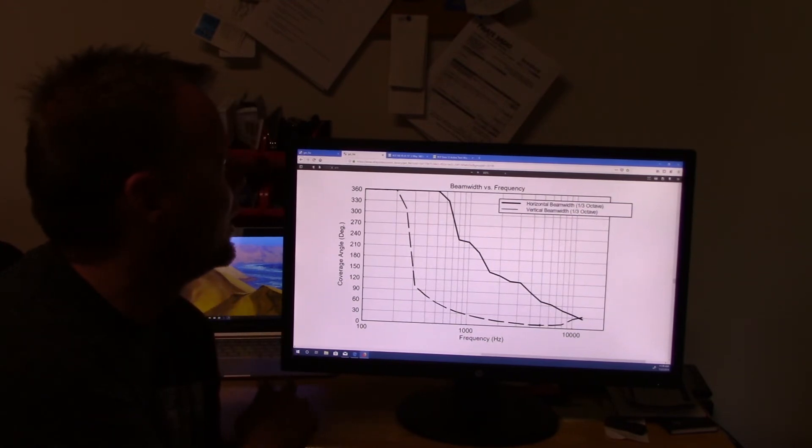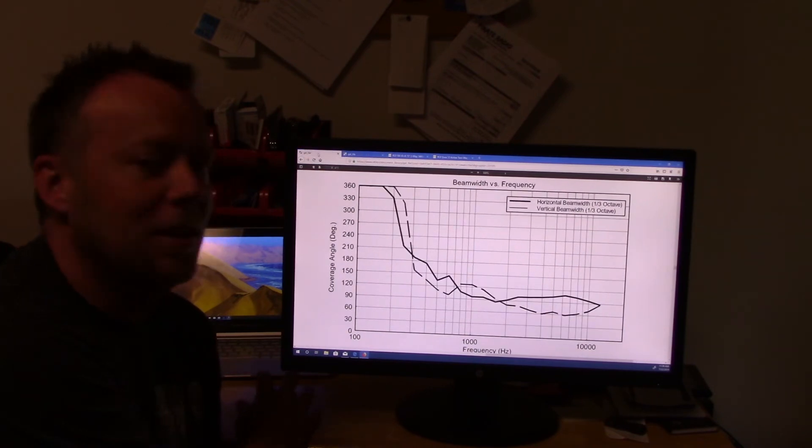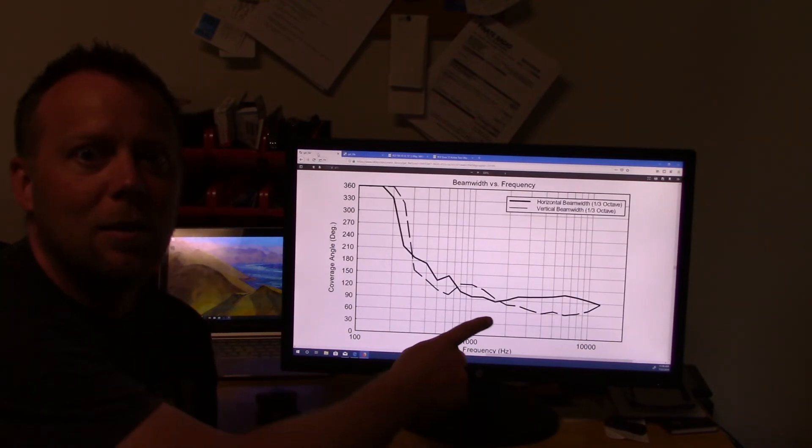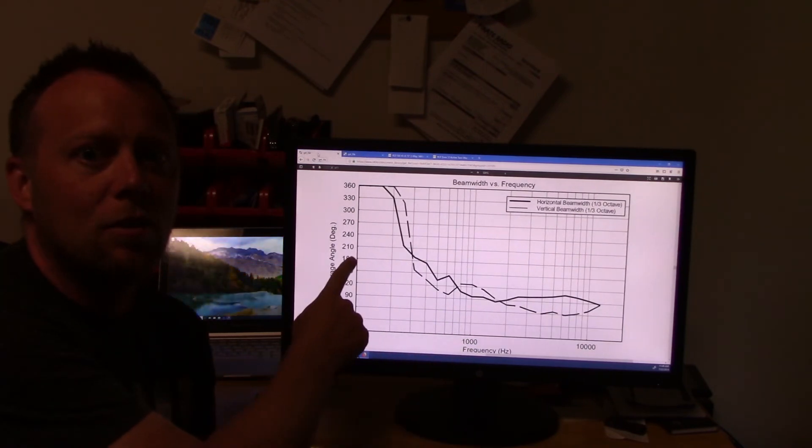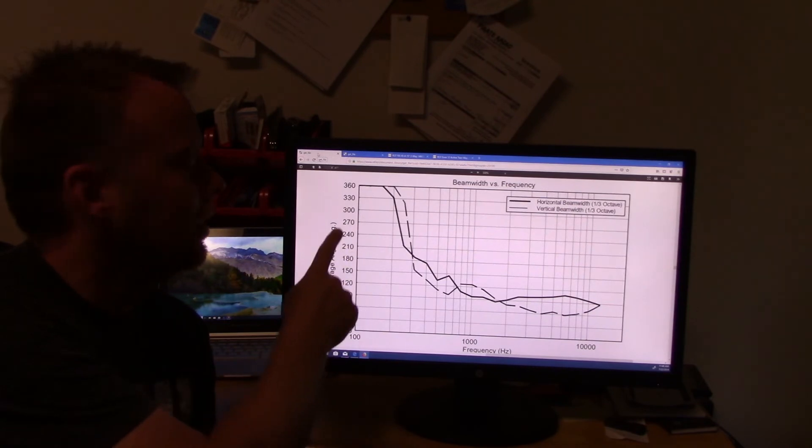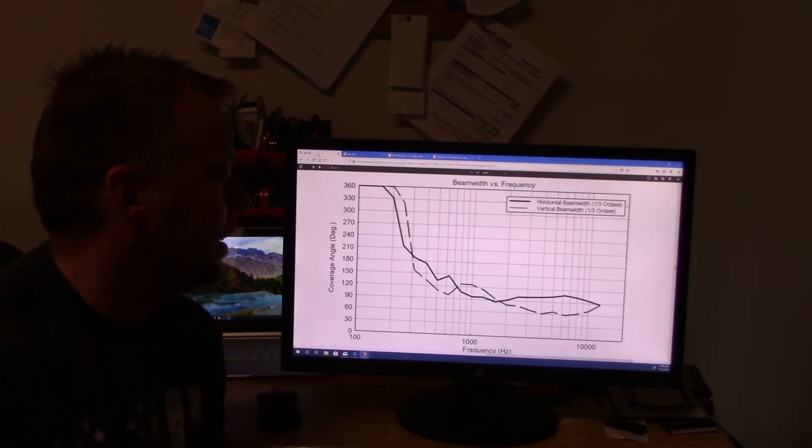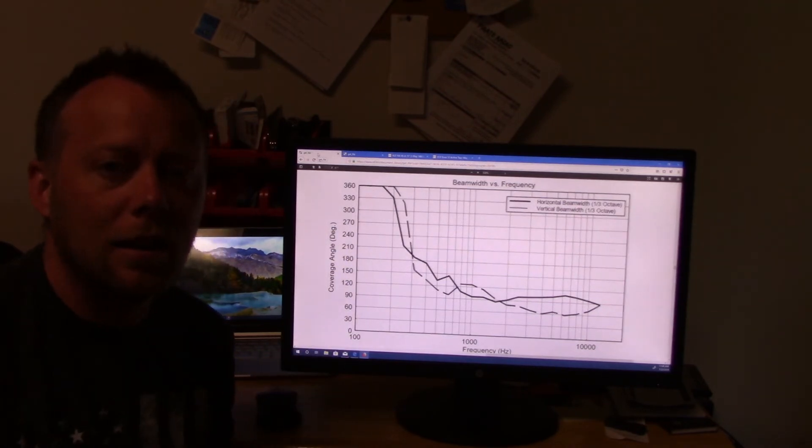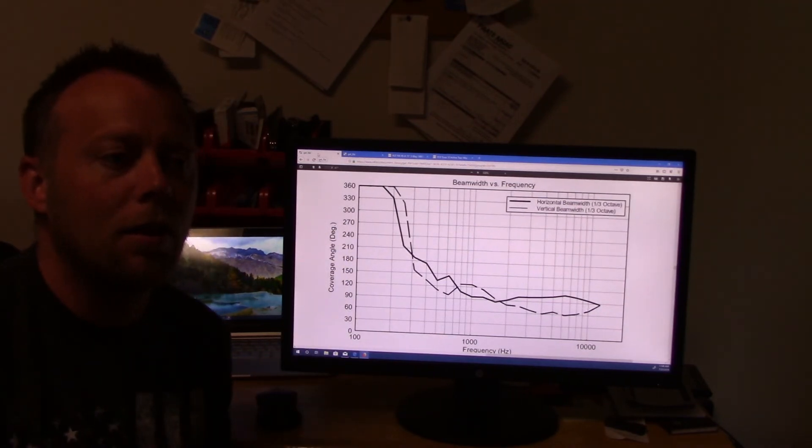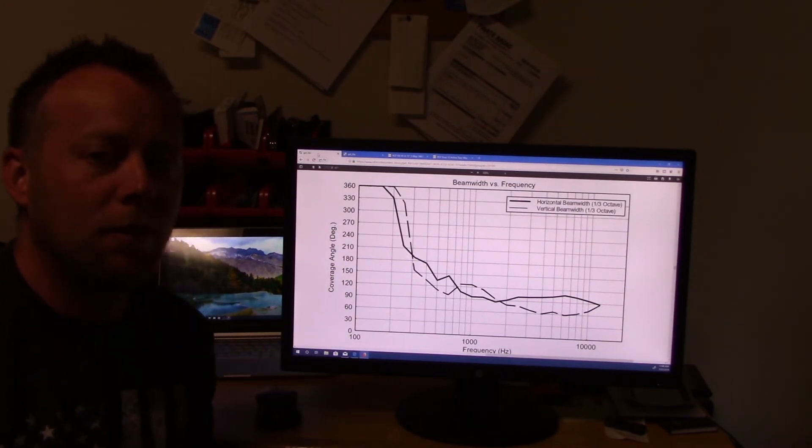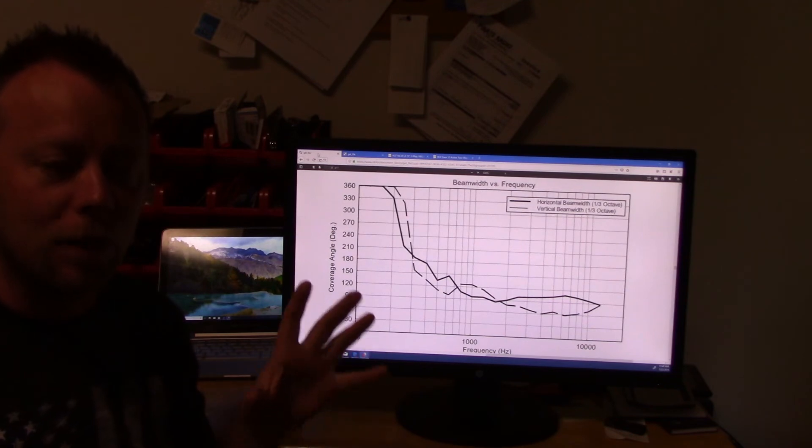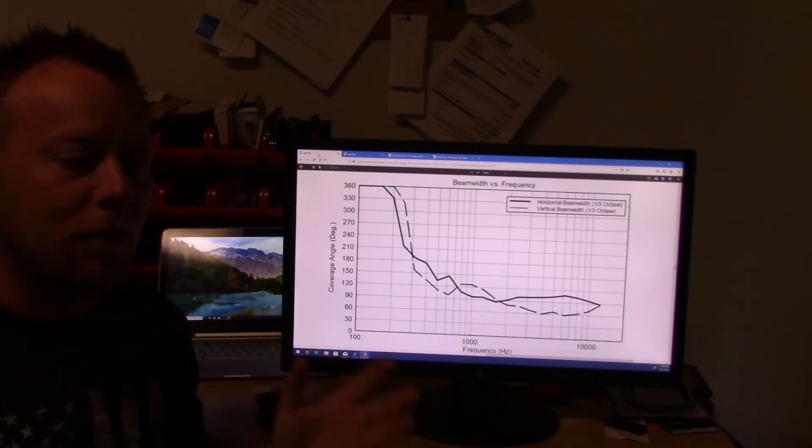I'm going to flip back to the other one here. Just once again, so you can see the difference. I mean, you see how much lower it gets for directivity. We're talking down to 300 hertz before the audio really starts to go everywhere.